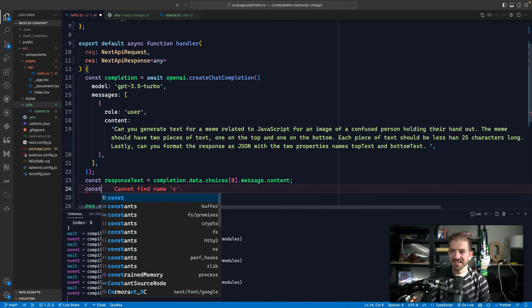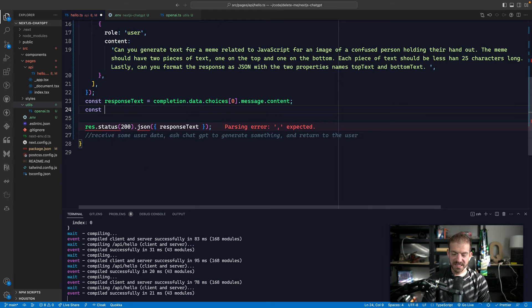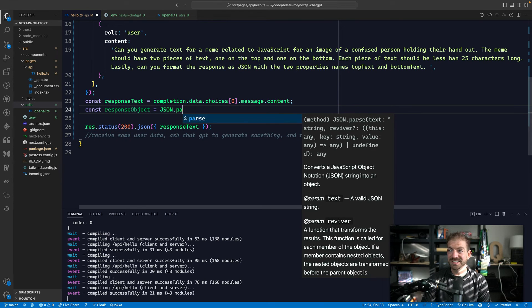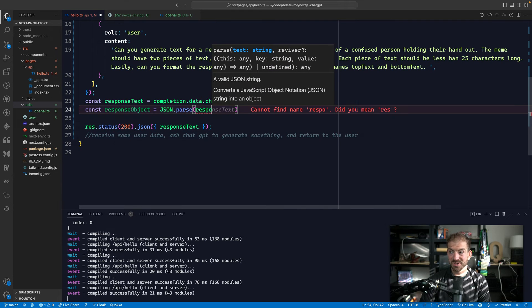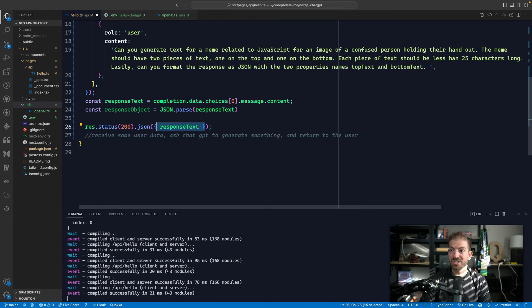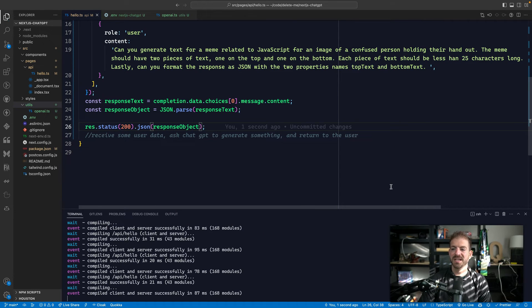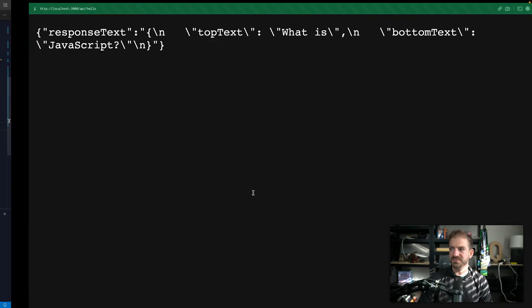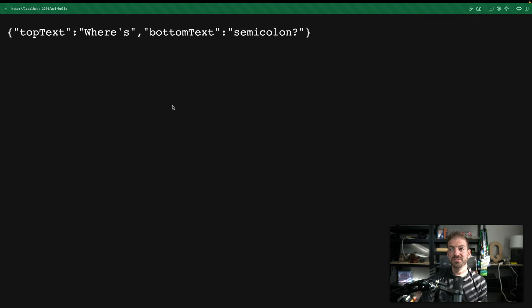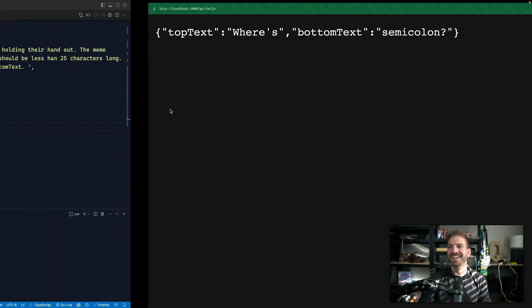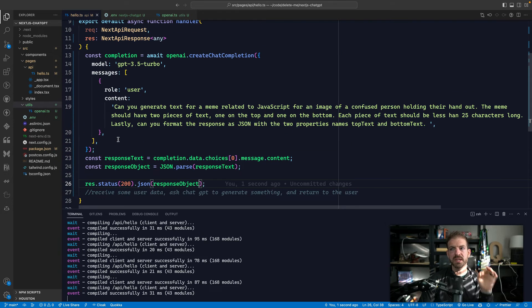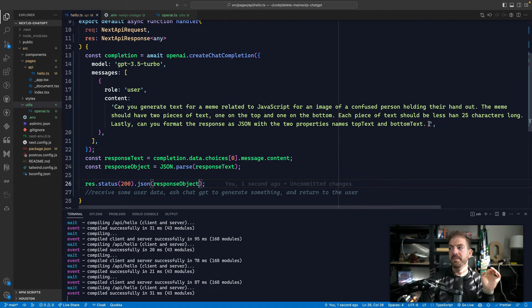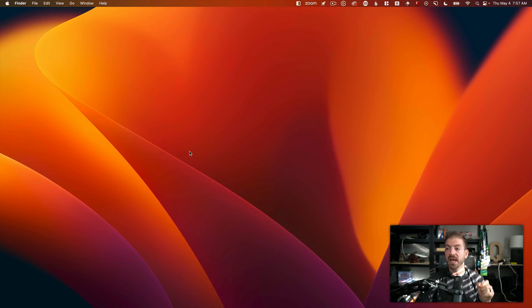So then lastly, we could actually parse this. So let's say response object equals JSON.parse. And then we'll parse the response text. And then we will just return this object directly, response object. And now we should be able to see an actual JSON object in here with those two properties of top text and bottom text, where semicolon, nice. So that is really cool. So now not only are we able to integrate with ChatGPT, we're able to take our questions to a different level and make it specifically like developer focus so that it can return to me JSON and I can go and work with this.